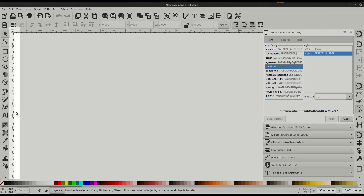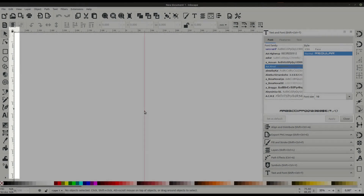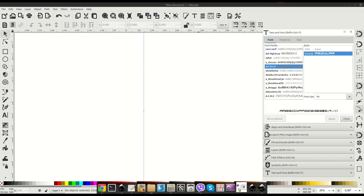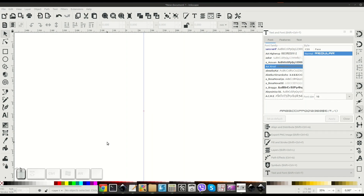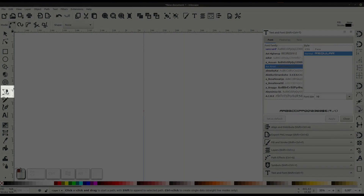The first tool we're going to use is the guides. We'll hover over, left-click and hold, and drag out a guide so that we have a centerline guide.